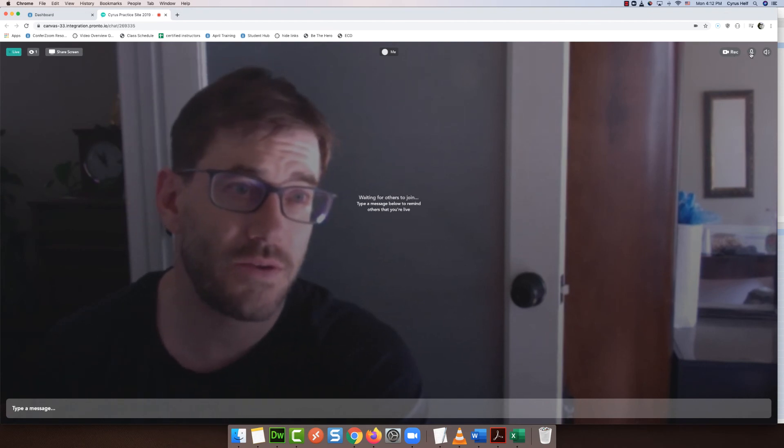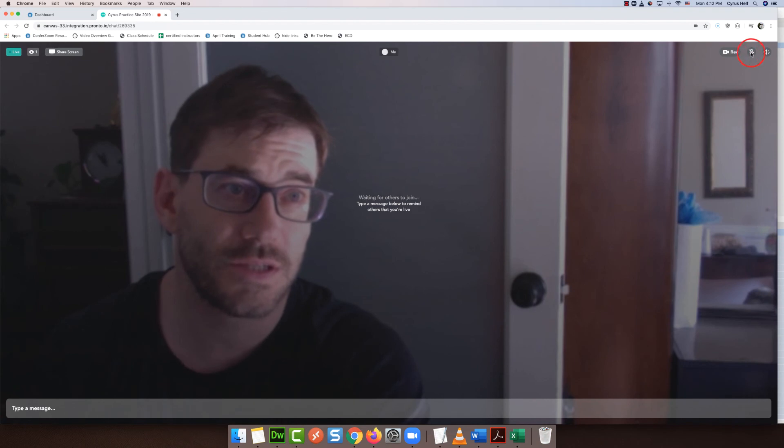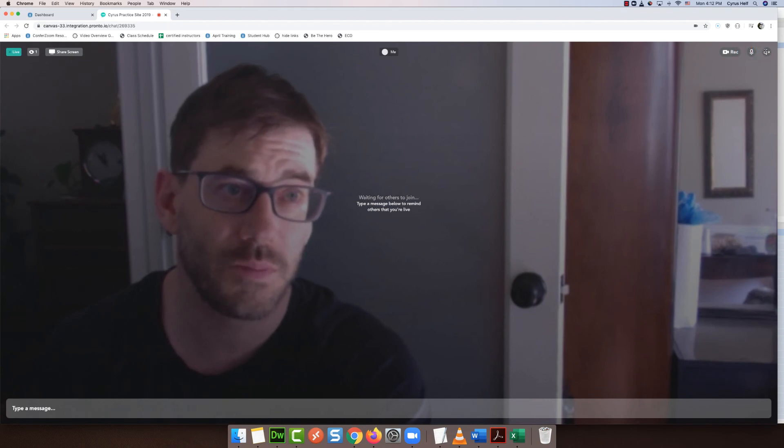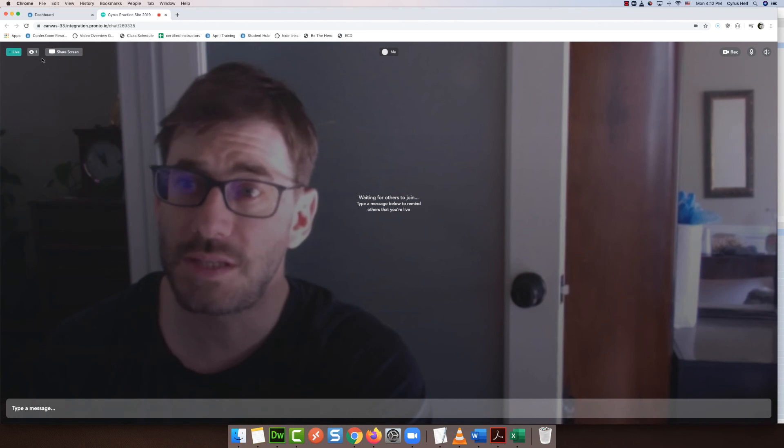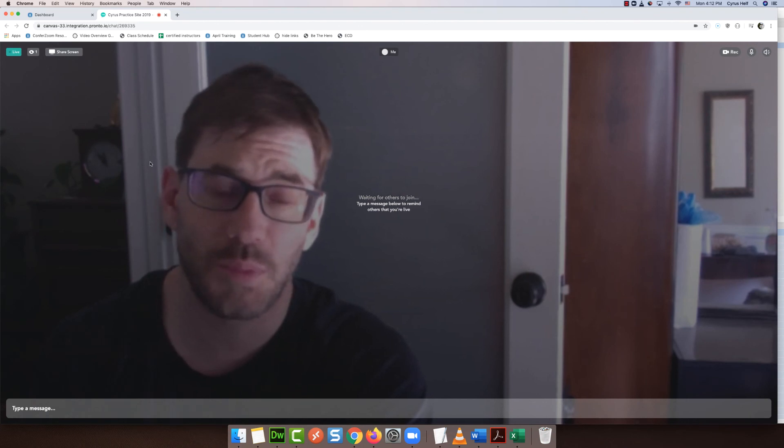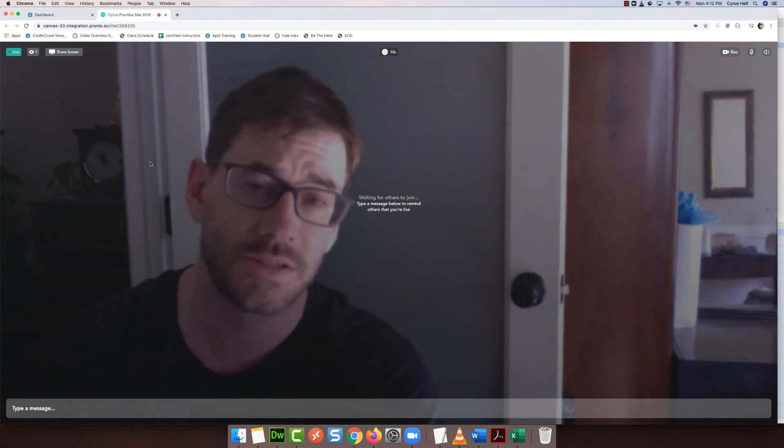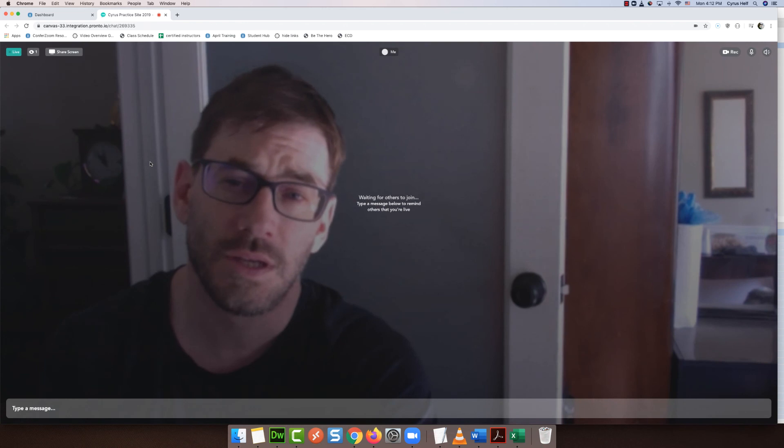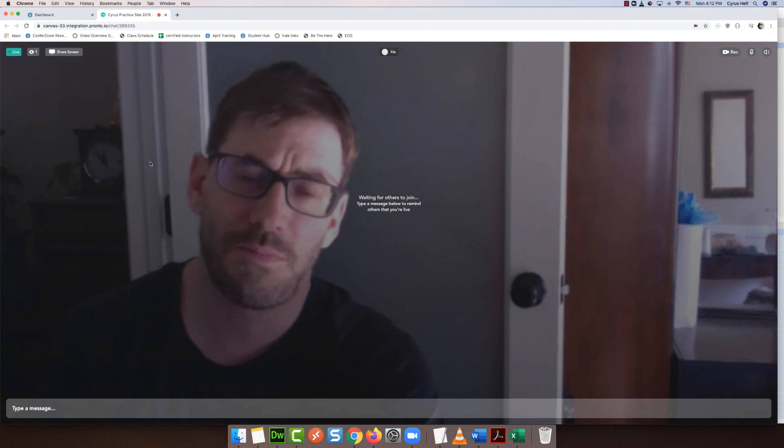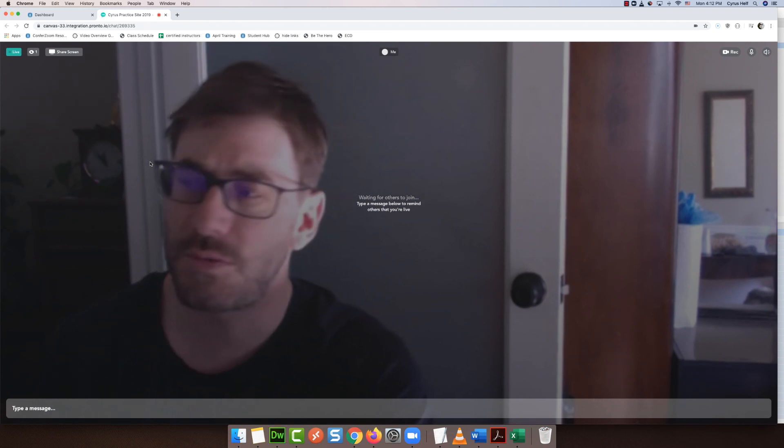And then you have some other options here such as muting yourself or muting other people. So that's it. It's very simple. It's easy to use. There's no software to download and install and there's no passwords to worry about.